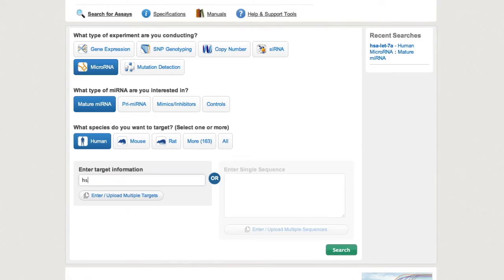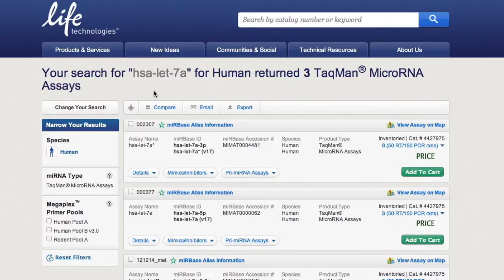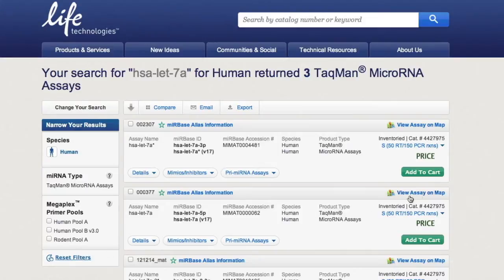Enter your target information and results appear instantly. The TACMAN assay search tool lets you use handy filters to narrow down your search.